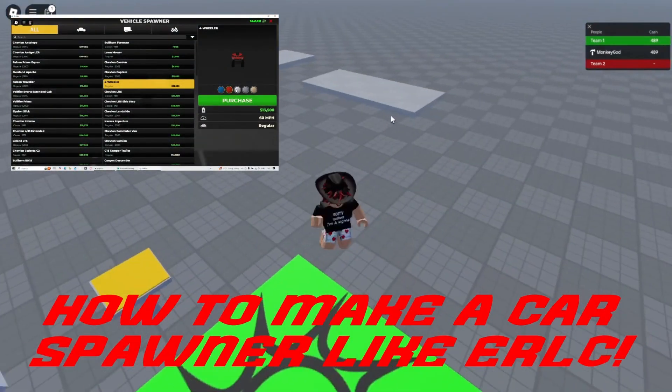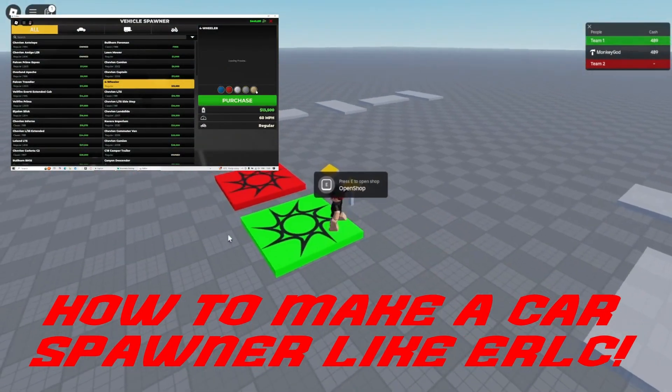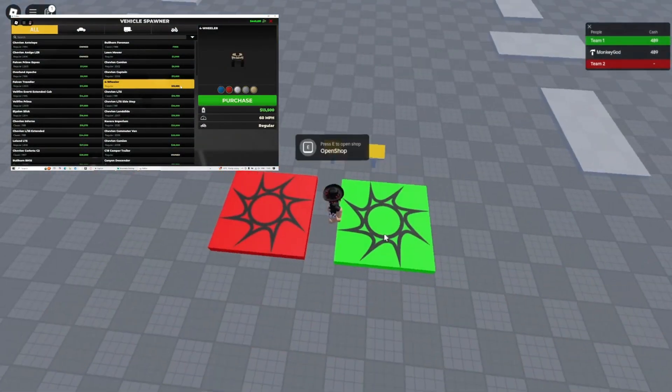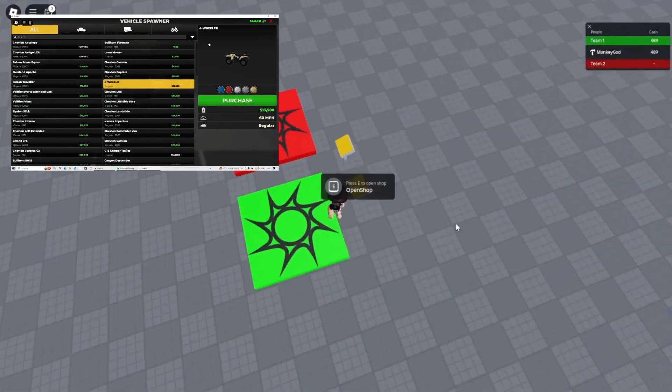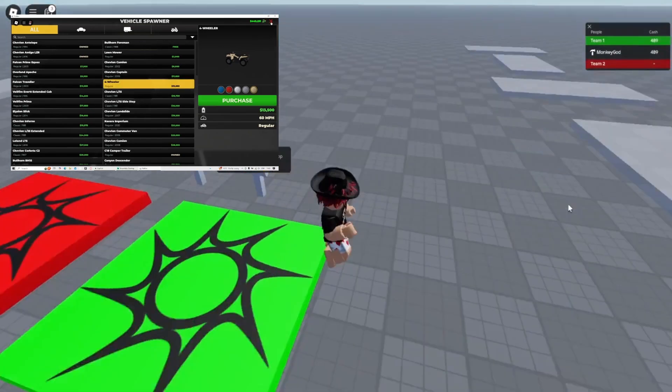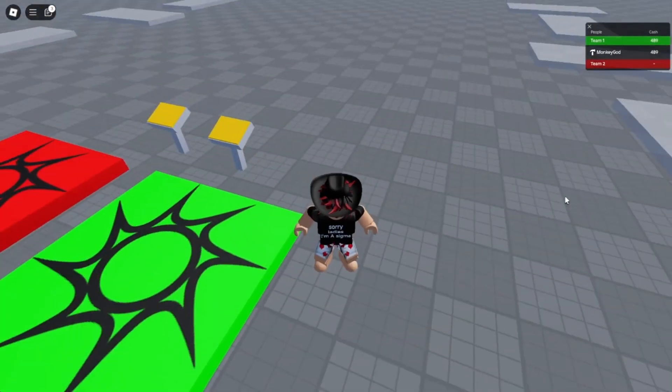Howdy! My name's Luke and in today's video I'm going to show you how to make this car spawner. It's very cool. Let's get right into it right now!